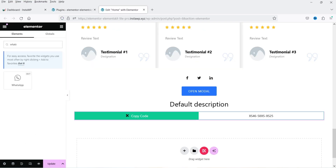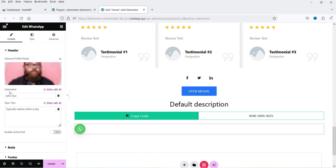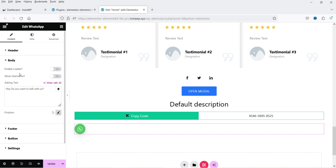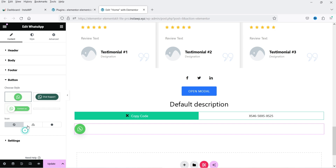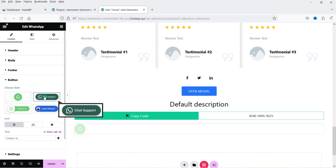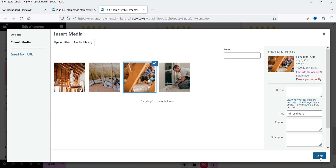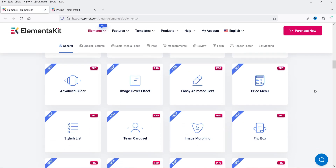There is also a WhatsApp widget. Search for WhatsApp, drag and drop it — you can see the WhatsApp number field where you add your number. There are settings for body, footer, button layout, and you can add your own image.